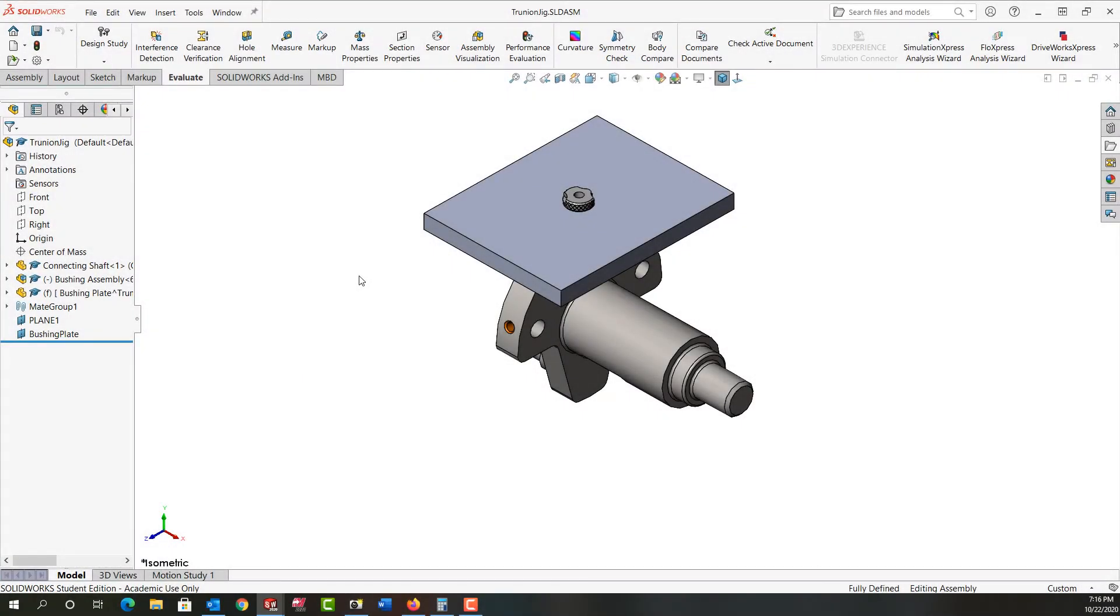Now that I've designed my collet and receiver, I'm going to put them into the assembly and then design a plate to hold them.